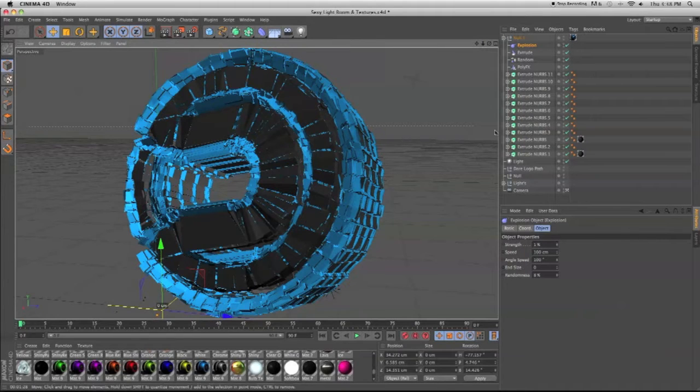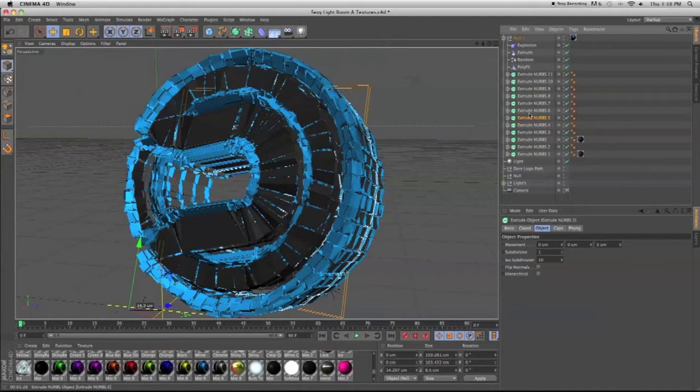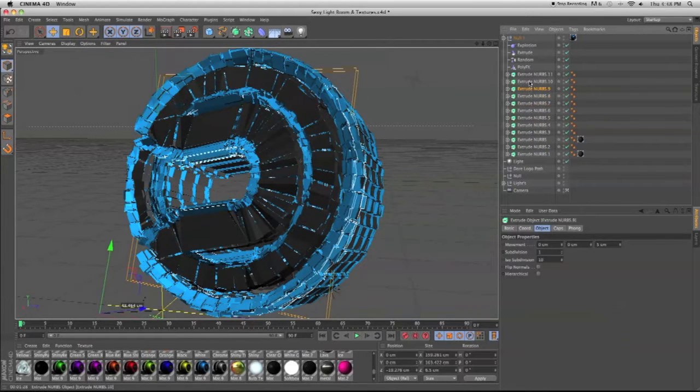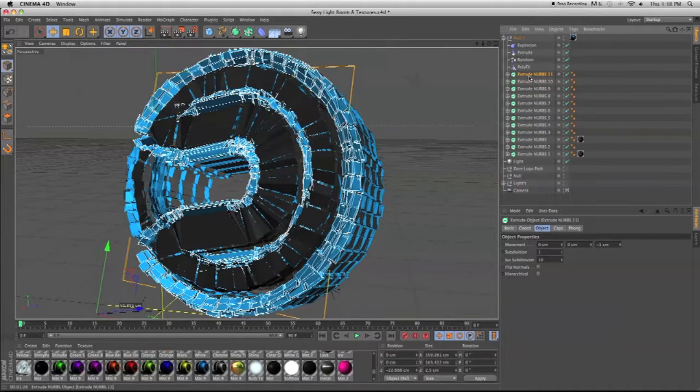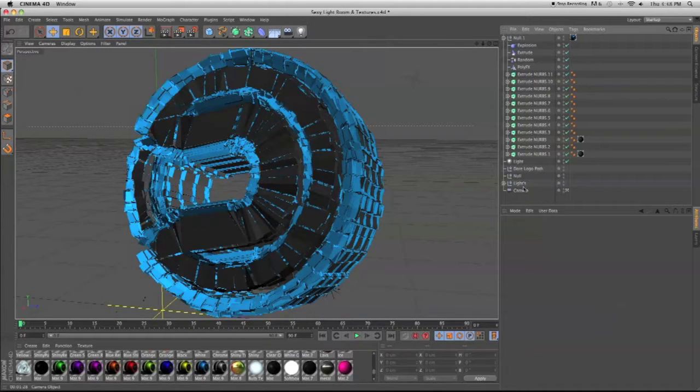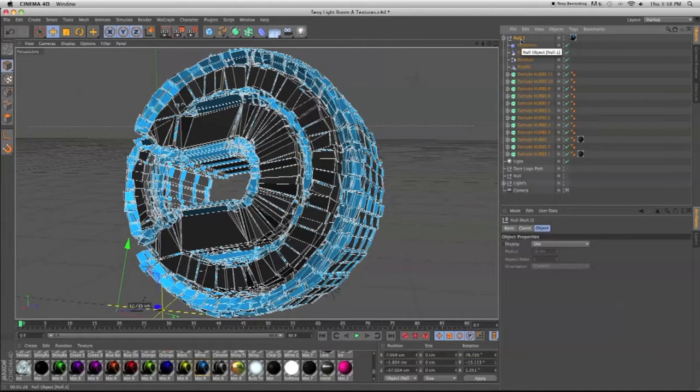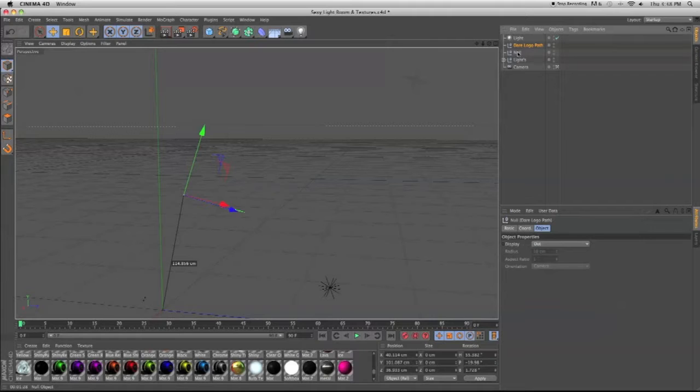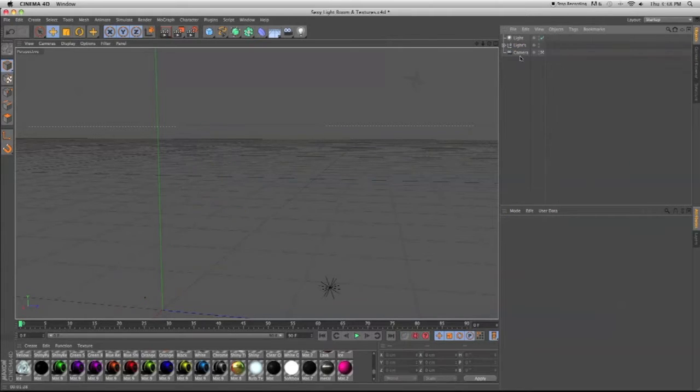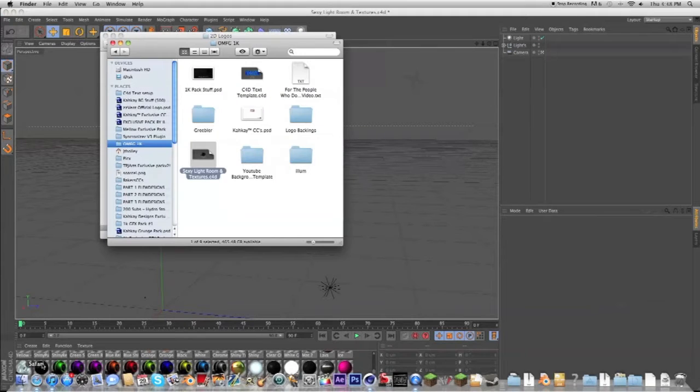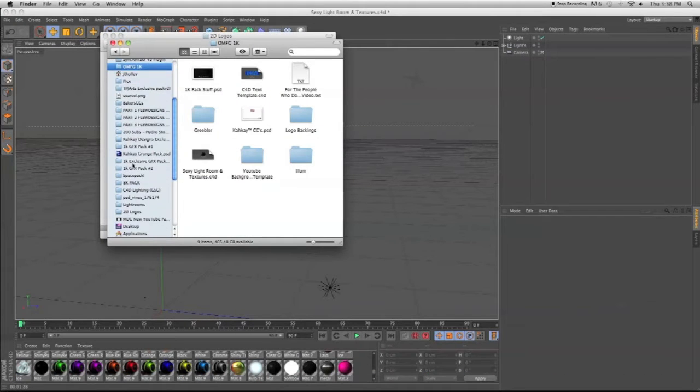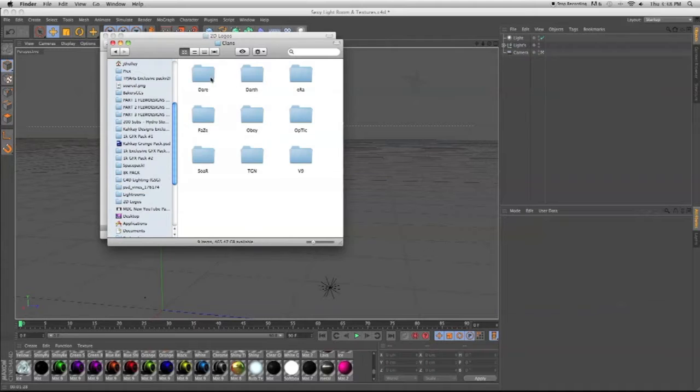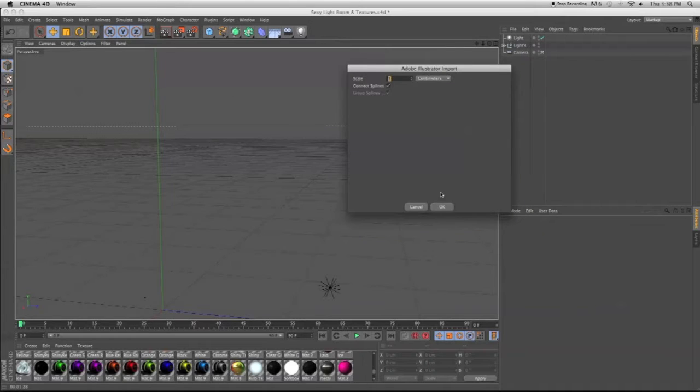What you're going to need is AI files so you can put extrude NURBS on it and it'll make it 3D. You don't need Throwsy, but you can use it. Let me delete all this for a second. First you just drag your AI file into here.